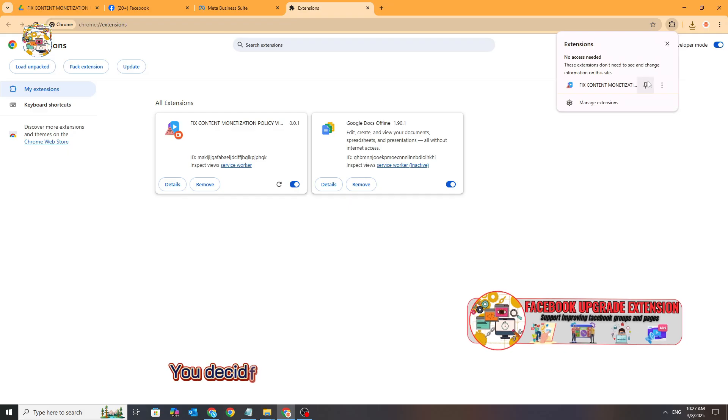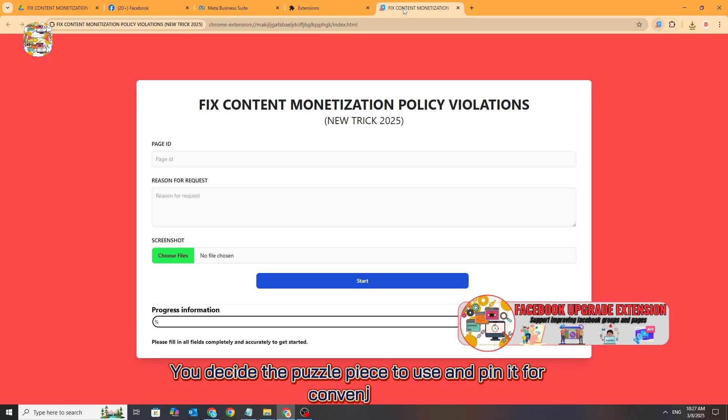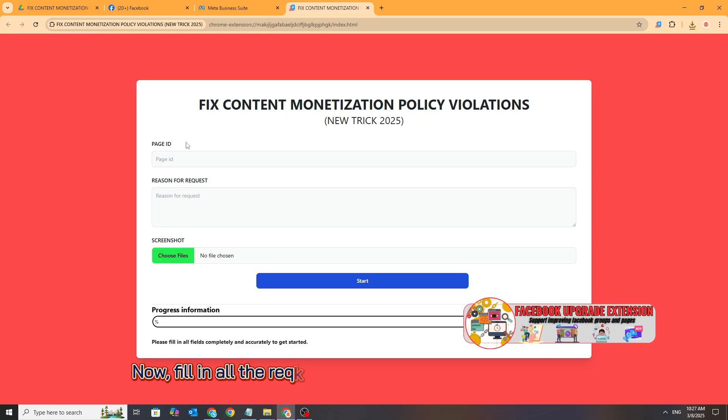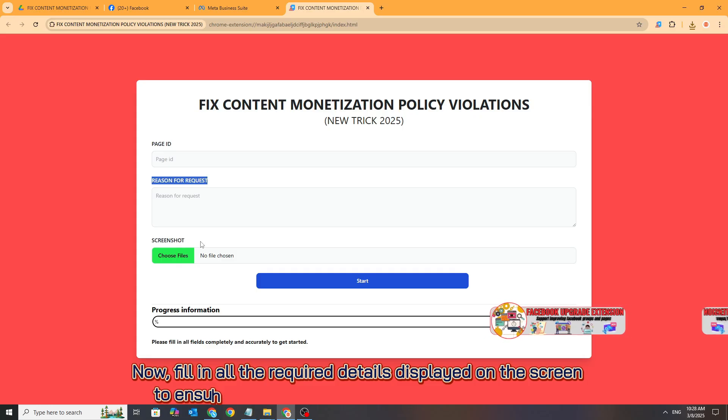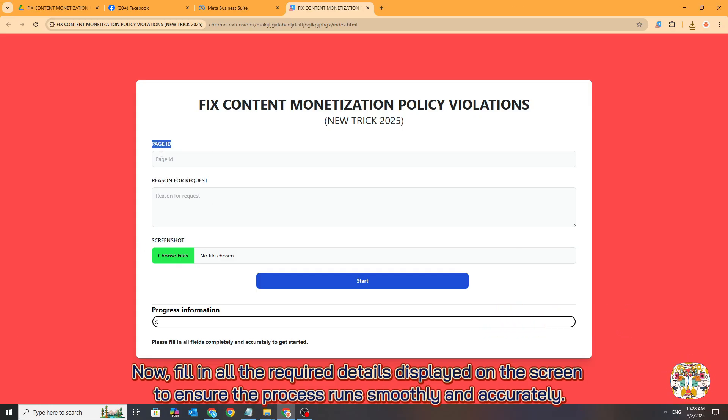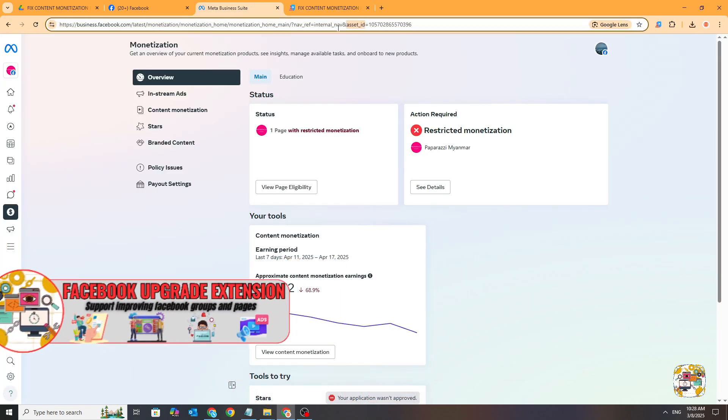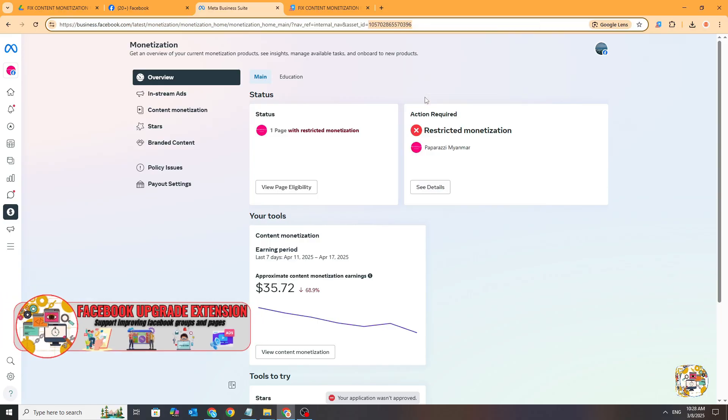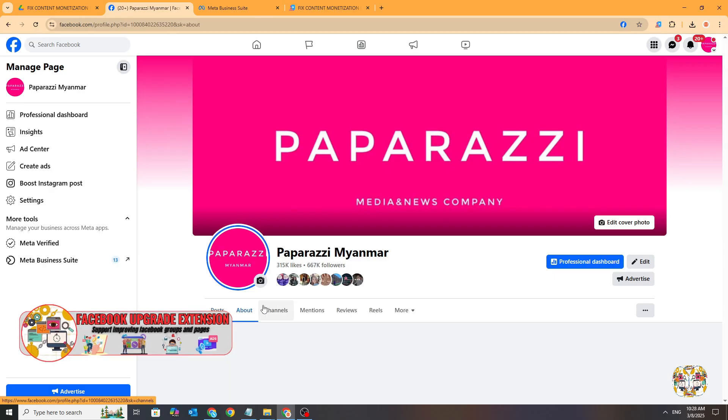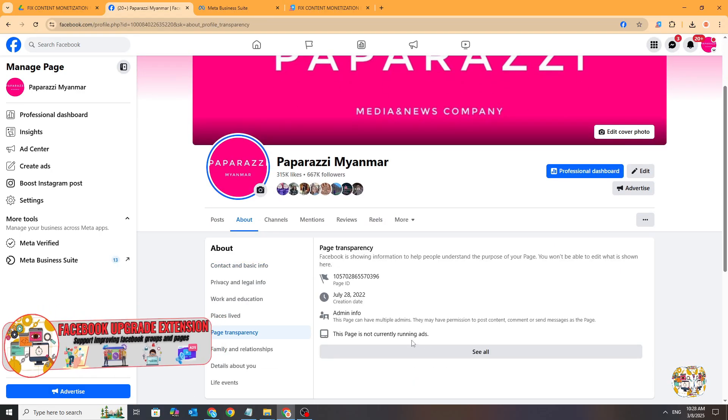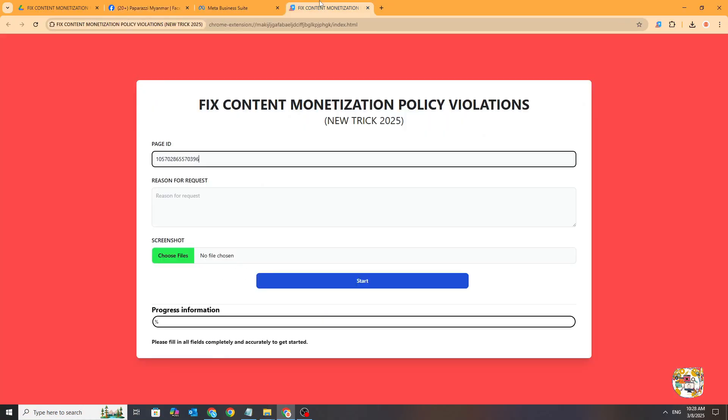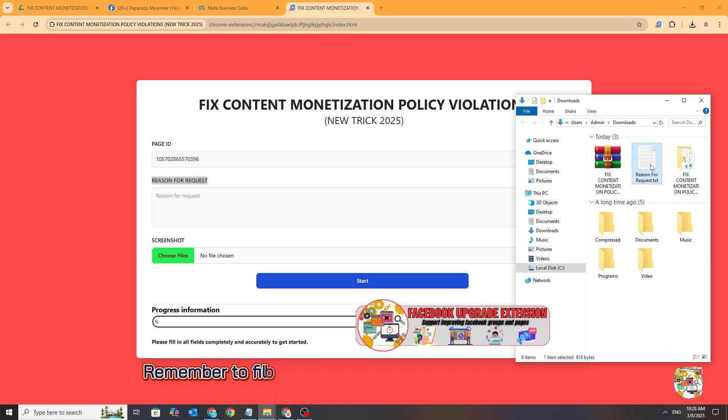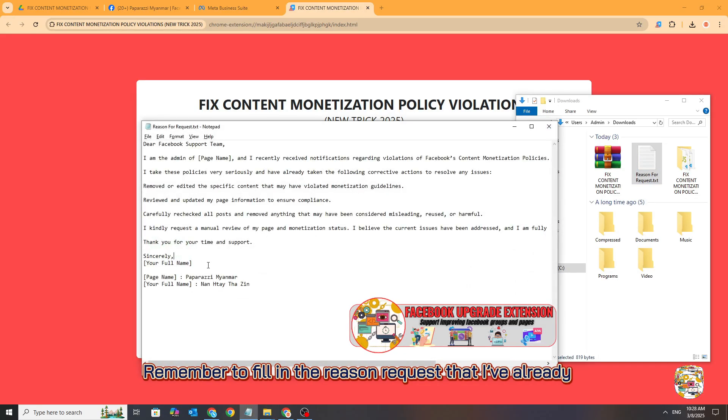Click the puzzle piece icon to use and pin it for convenience. Fill in all the required details displayed on the screen to ensure the process runs smoothly. You will do it for your pages to ensure the process is done accurately. Remember to fill in the reason request that I've already prepared in the file.